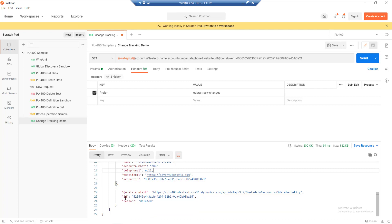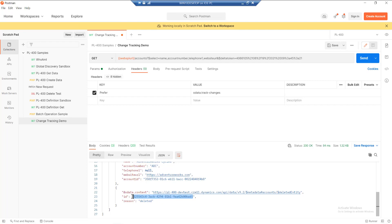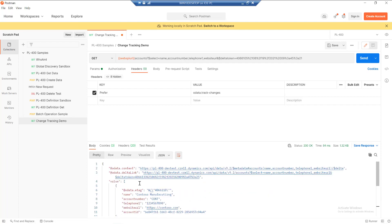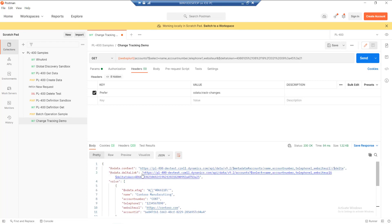And then finally, for the deletion, all we get back is basically just the ID of the record, the unique ID, and just a little reason code that tells us the record has been deleted. Ideally what we'd be doing as part of our integration process is that we'd have this ID stored in our external system. So what we can do at this particular point is we'll go off and find that based on the ID, and then we can also remove that as well.